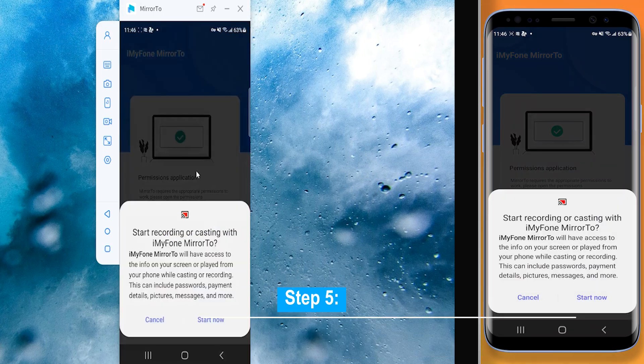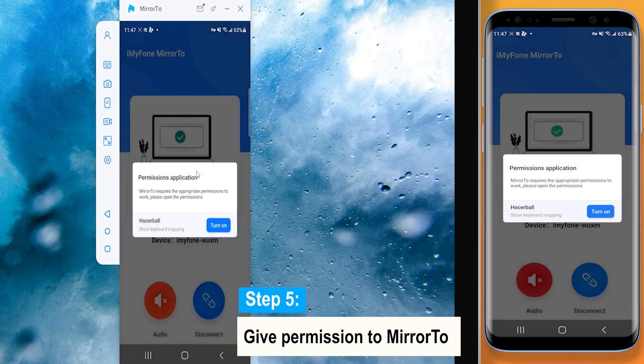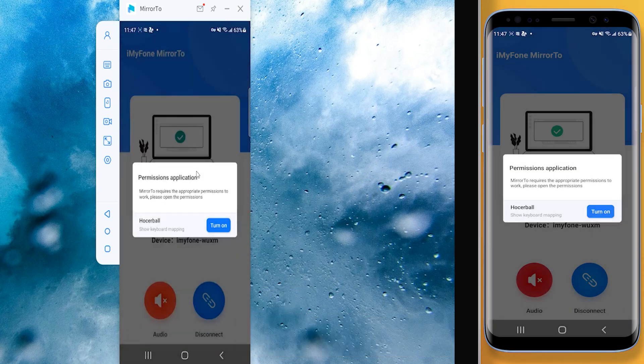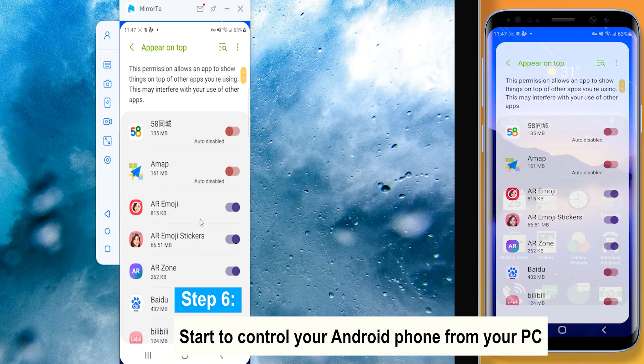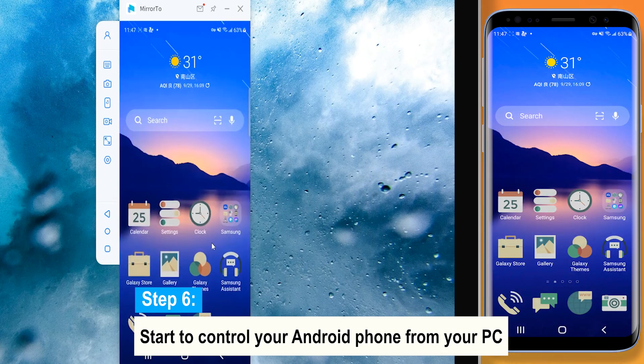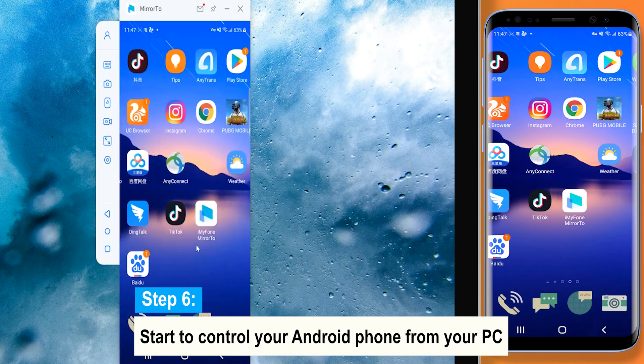Step 5: Give permission to Mirror 2 and allow it to show things on top. Click Turn On. Step 6: Start to control your Android phone from your PC.